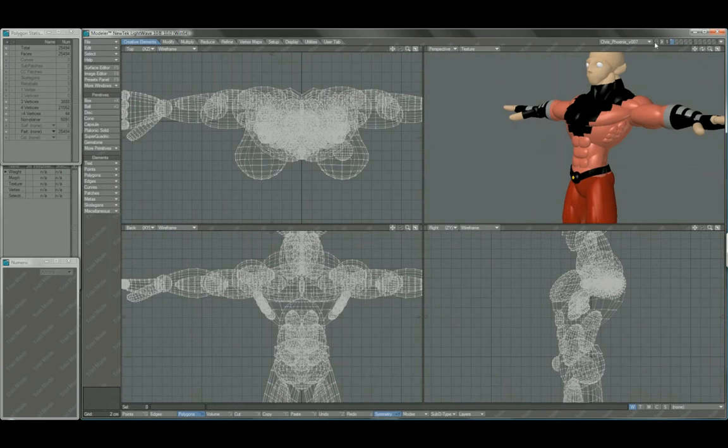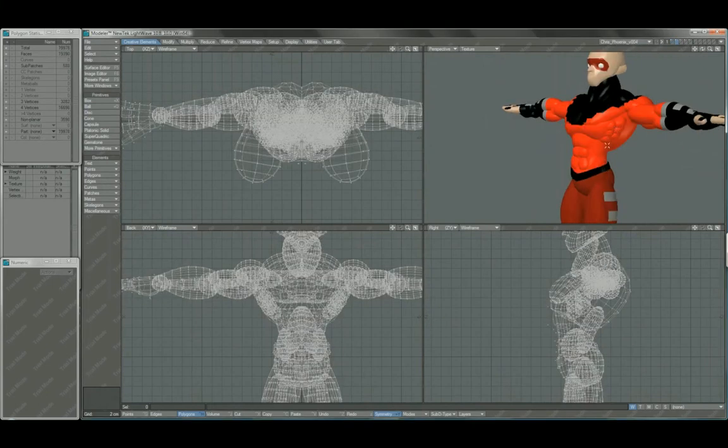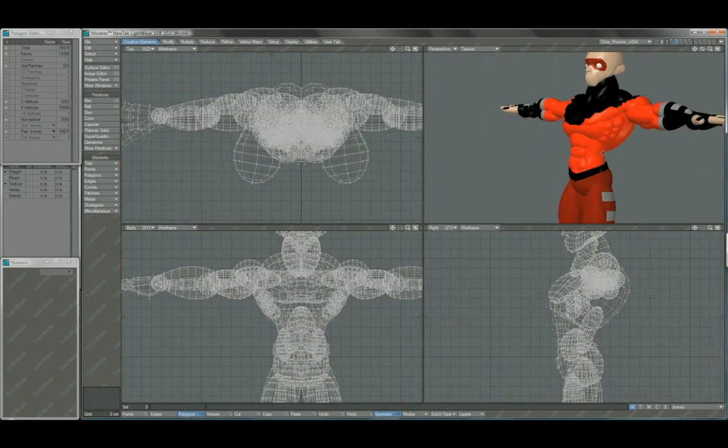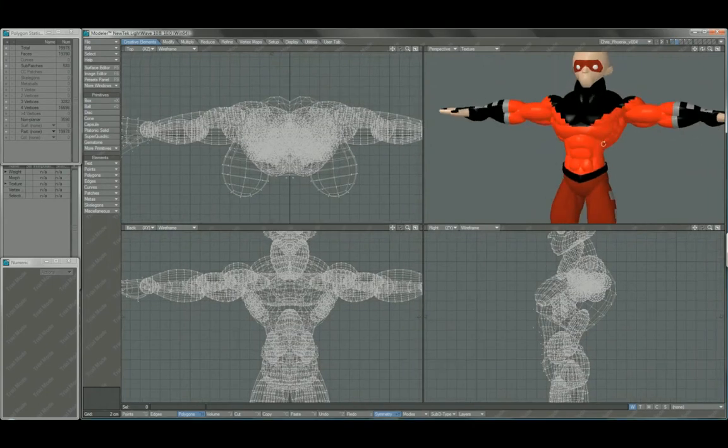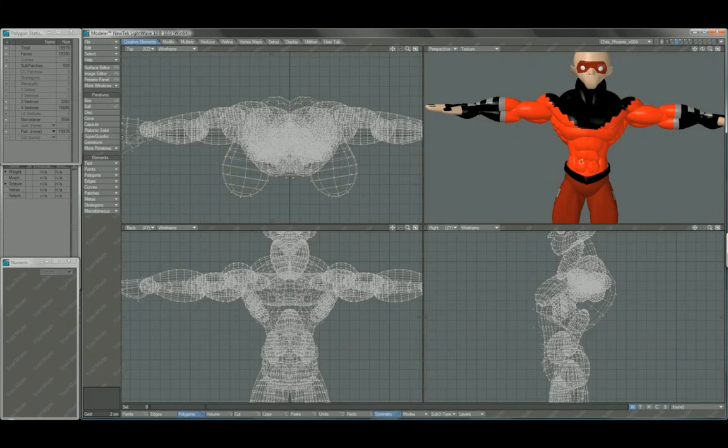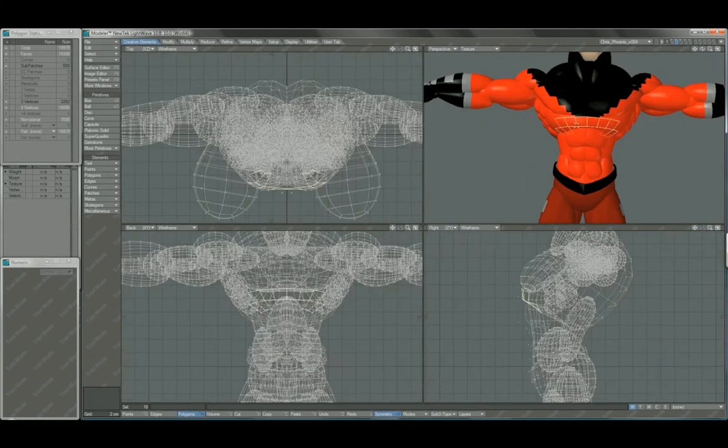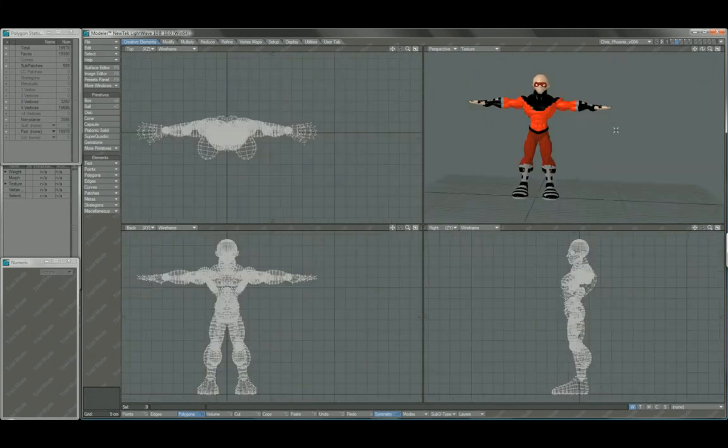I think the serratus anterior muscles, I hope I'm getting that right. On this version, and the abdominal muscles came out a little better, as well as this definition around the rib cage.